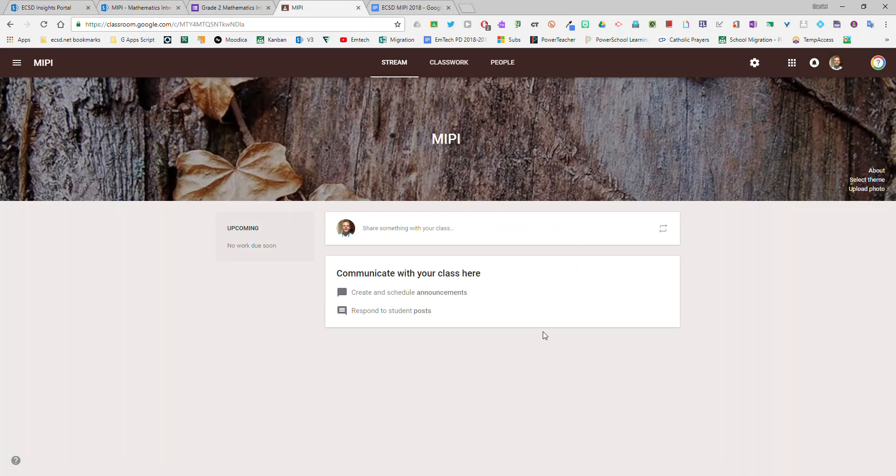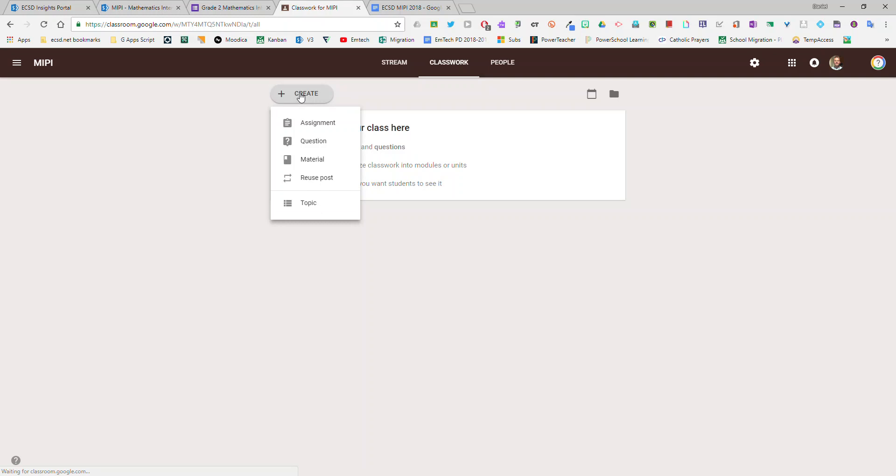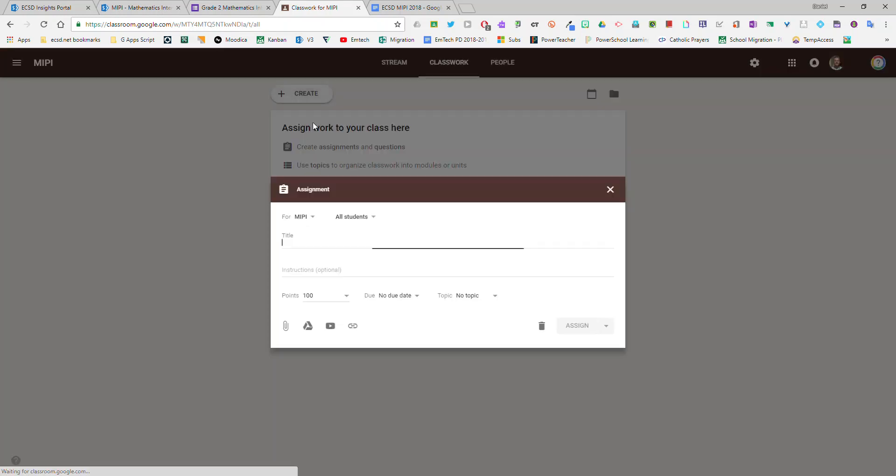In the updated Google Classroom you'll go to the Classwork section. Here you'll select the create button and it'll be an assignment. Give it a name.